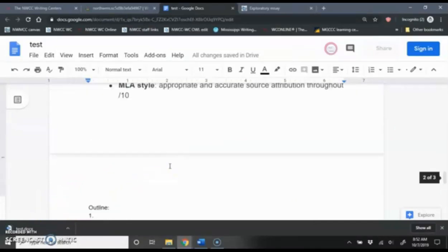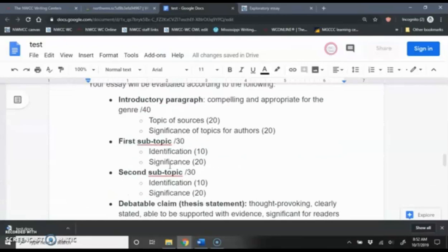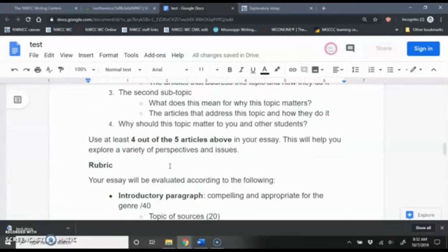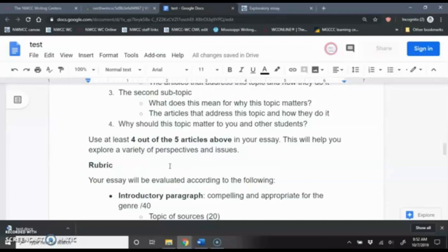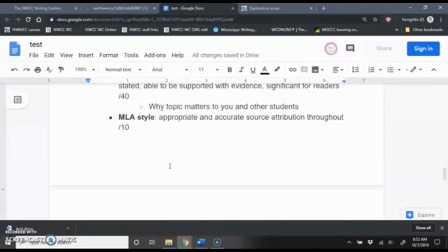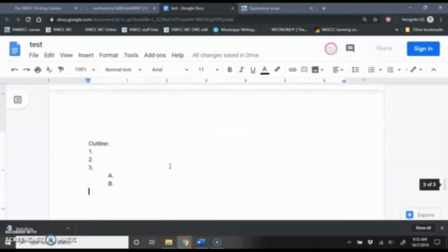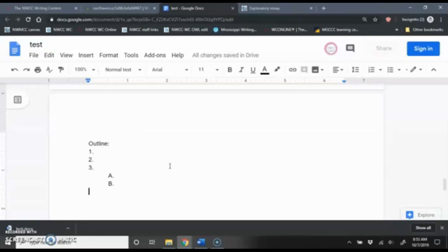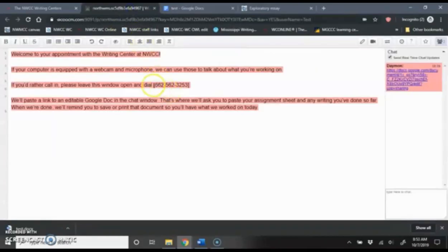You can have your online appointment from any computer that has internet access. So this might be a computer at your school or at your library or another computer lab that you have access to at a public library. You can also certainly access your online appointment from a home computer as long as it has internet access. Again, you do not need a webcam and a microphone. You can just call in and talk that way.